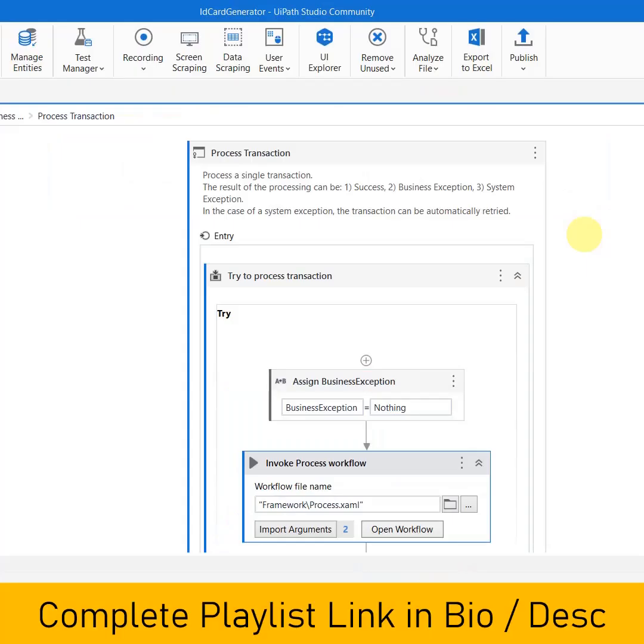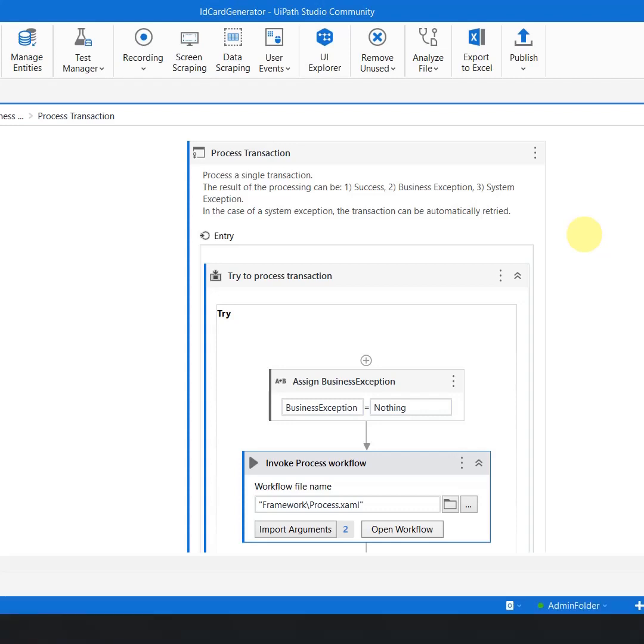Hi everyone, welcome back to the next video in the best practices which an RPA developer can follow during automation. Today we are going to talk about logging.